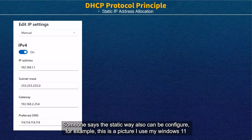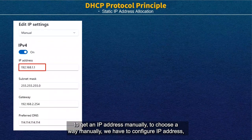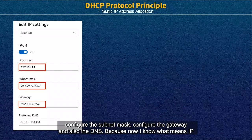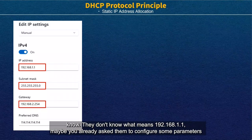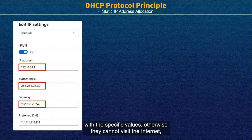Someone might say the static method also works. For example, here is a picture of Windows 11 getting an IP address manually. To configure manually, we have to configure the IP address, subnet mask, gateway, and DNS. Now I know what these parameters mean, but many terminal users do not know what 192.168 or 1.1 means. Even if you tell them the correct parameter values, they may still not follow correctly.